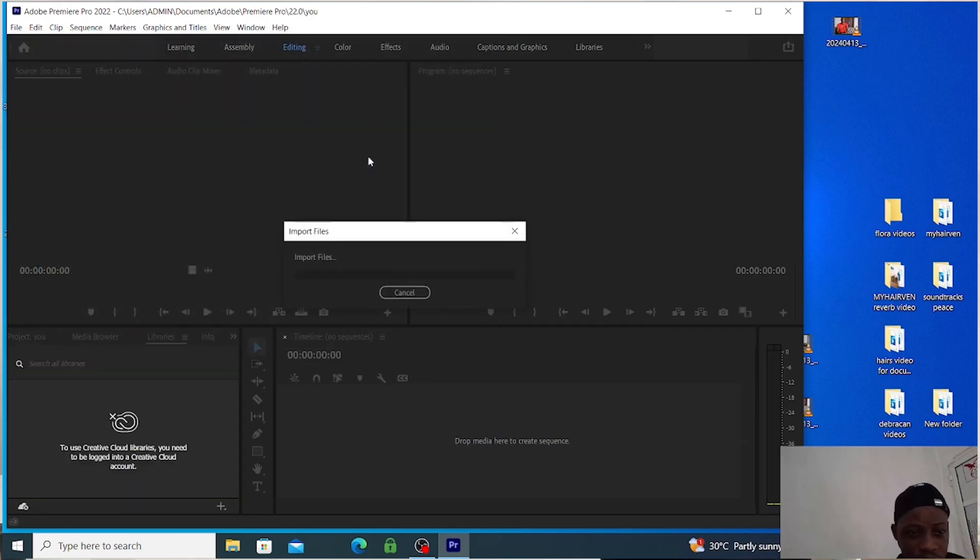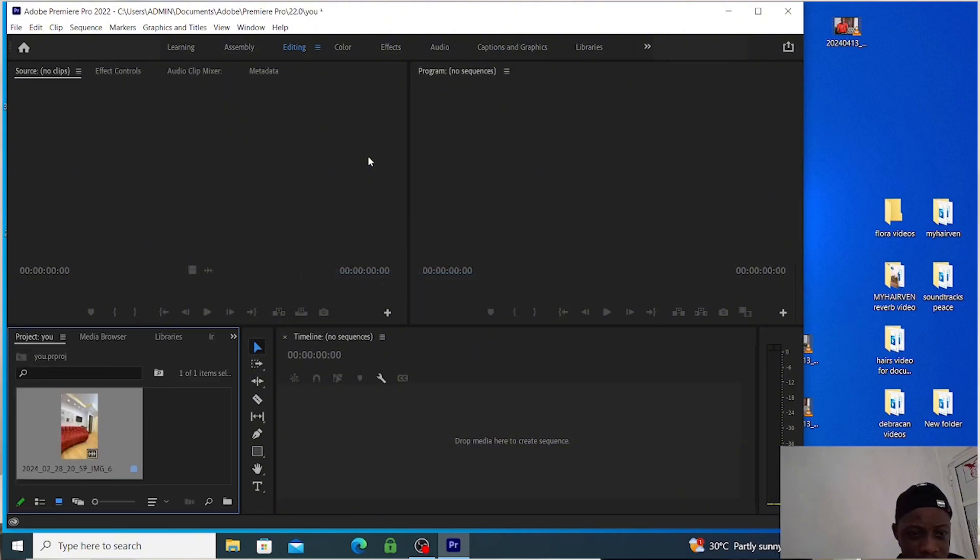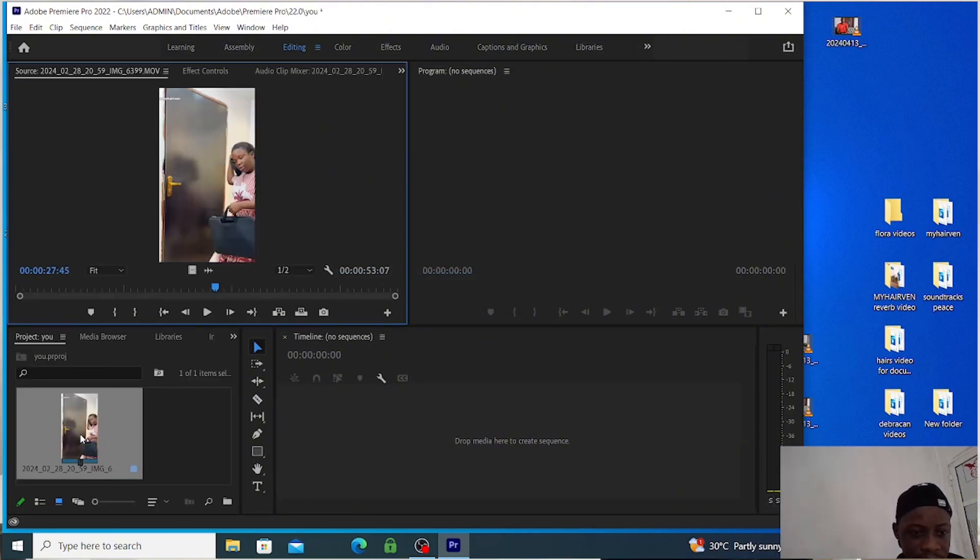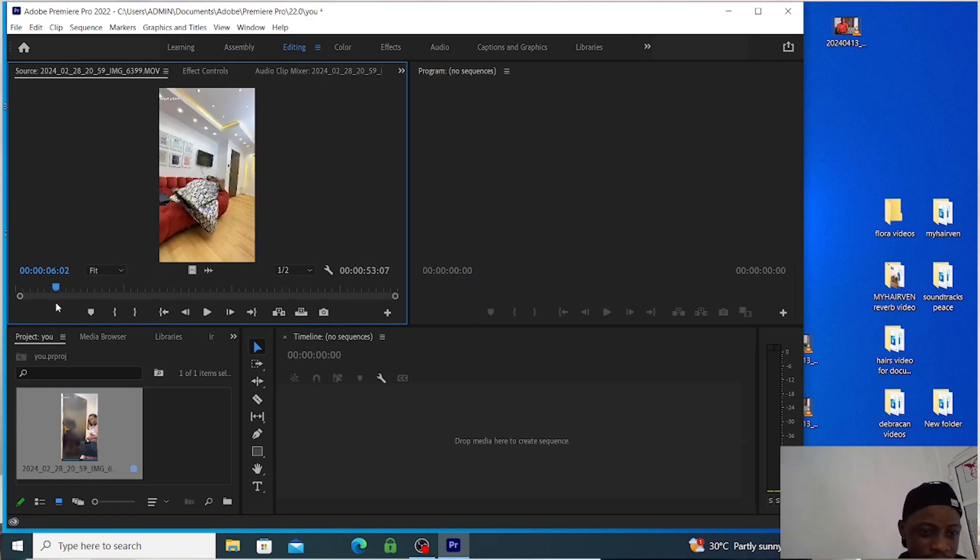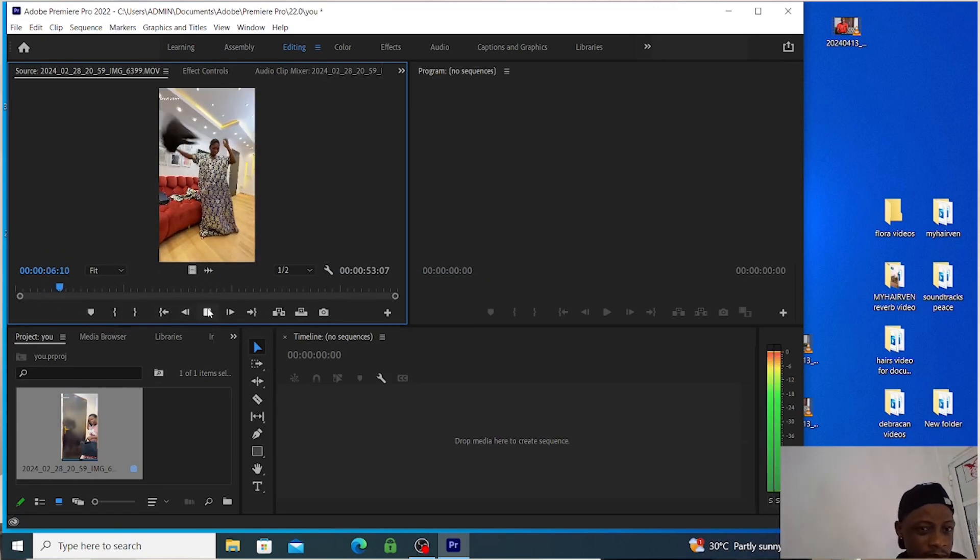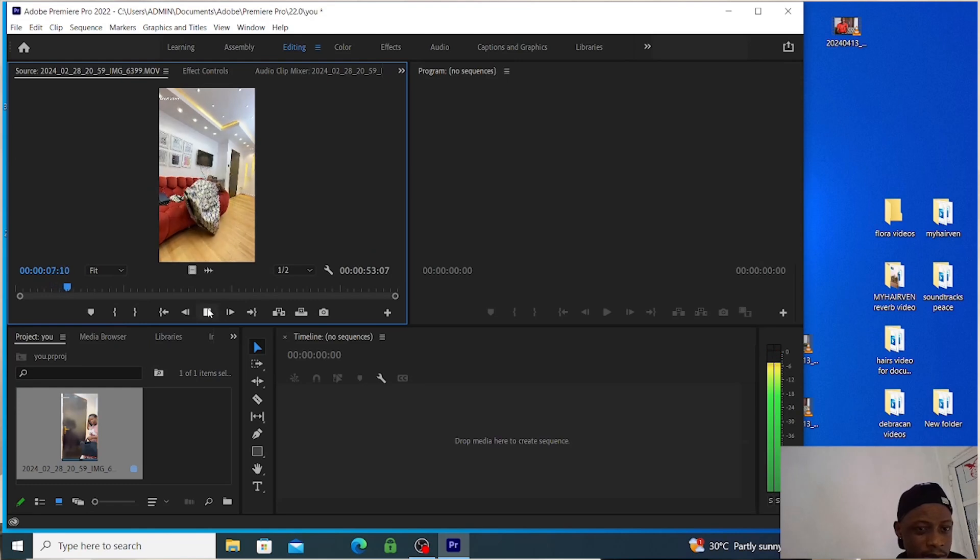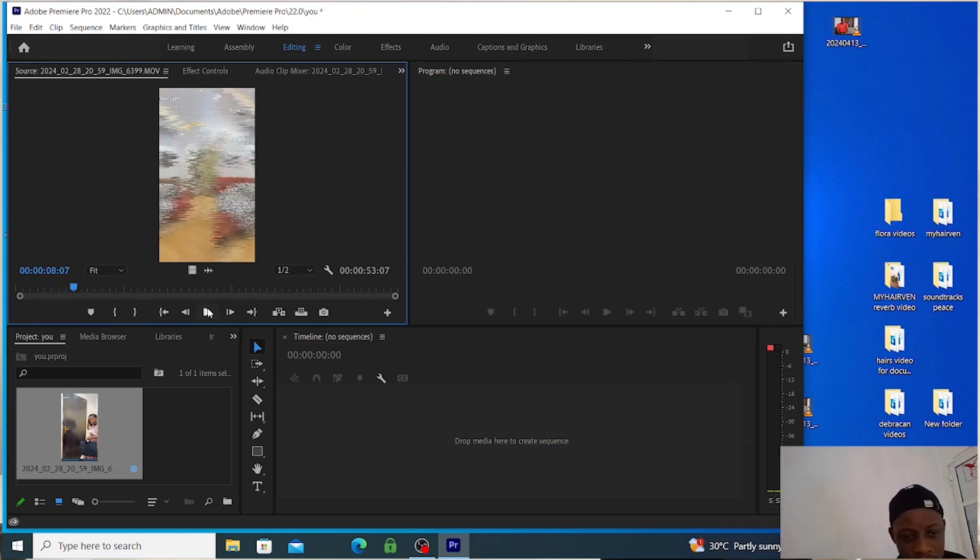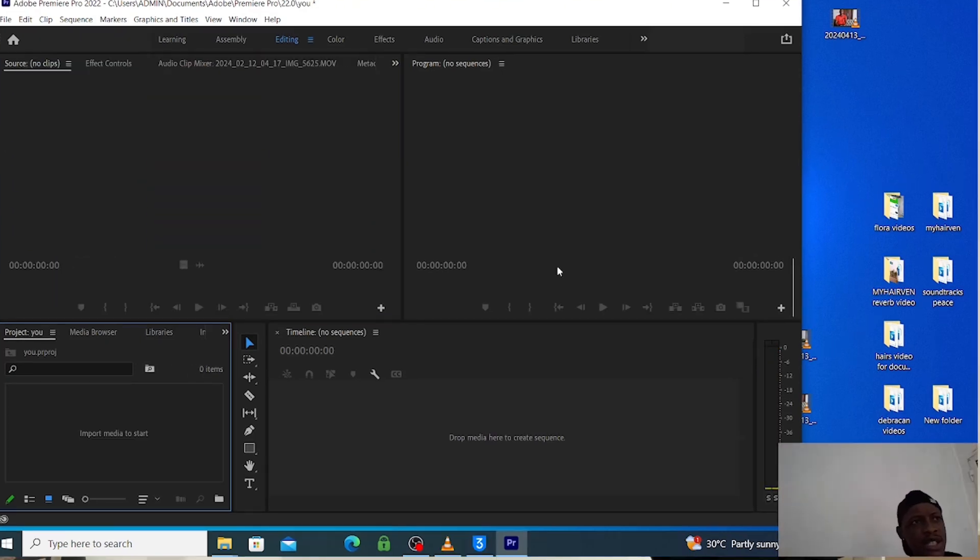This is a video, so I just double click on it and this is the video. You can see, let me play the video for you. I've already worked on this video before. So this is another method for you to import multiple video clips into Premiere Pro.